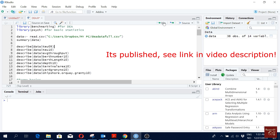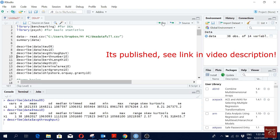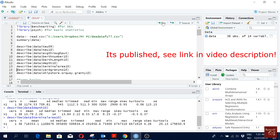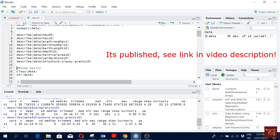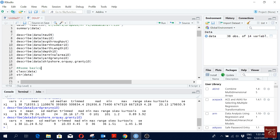Now going back to R, I can run some descriptive statistics of my variables. Normally we present these descriptive statistics in a nice table in a research paper. This paper is currently under review, and as soon as it is published I will post the link in the video description.